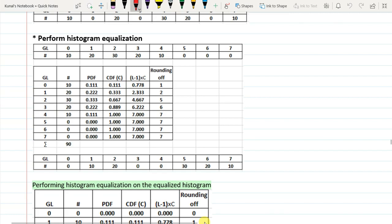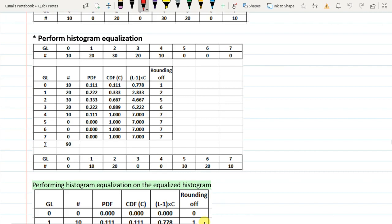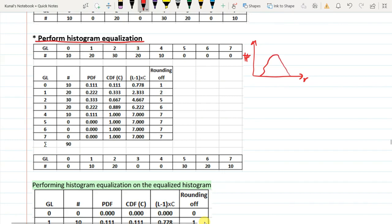Good afternoon everyone. Today we will be dealing with histogram equalization. In histograms, you may get a histogram like this with intensity values R on the x-axis. Histogram equalization is a process by which you transform this histogram such that the probability of occurrence of all the pixel values remains the same.